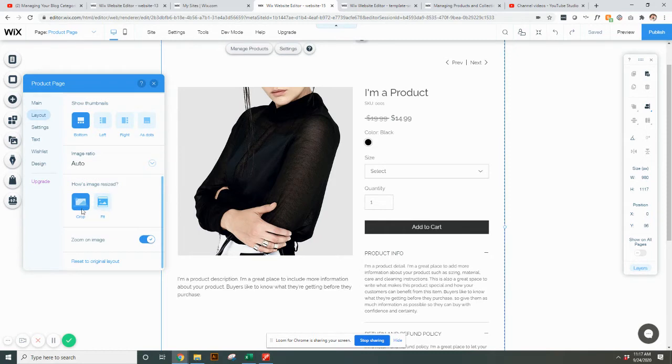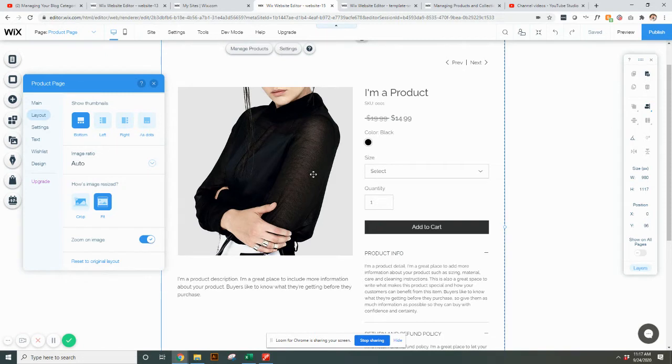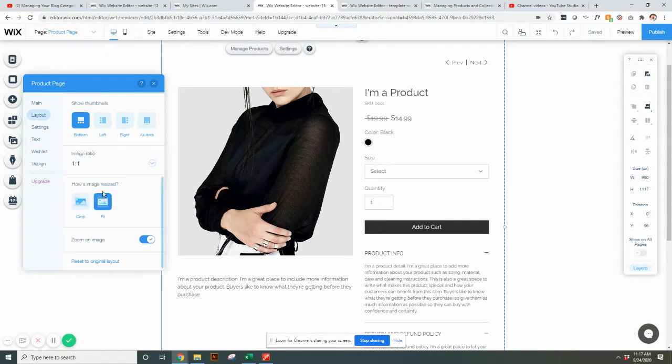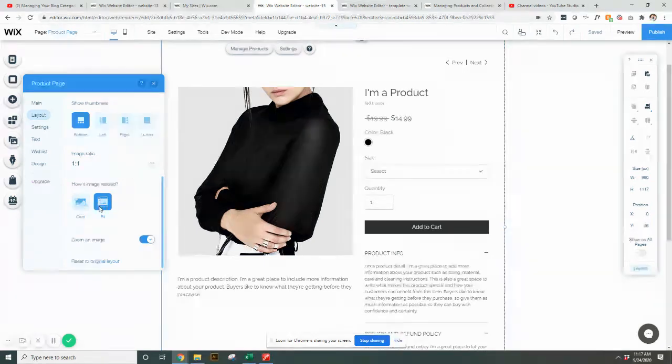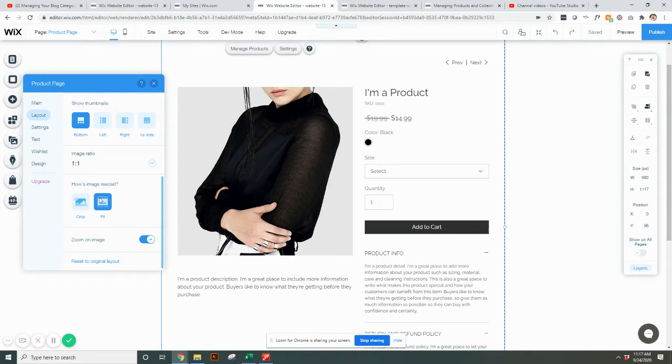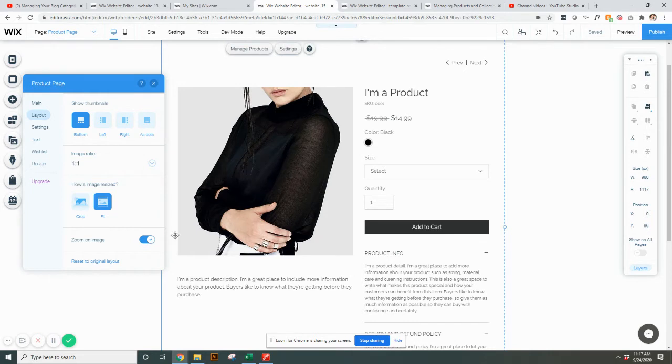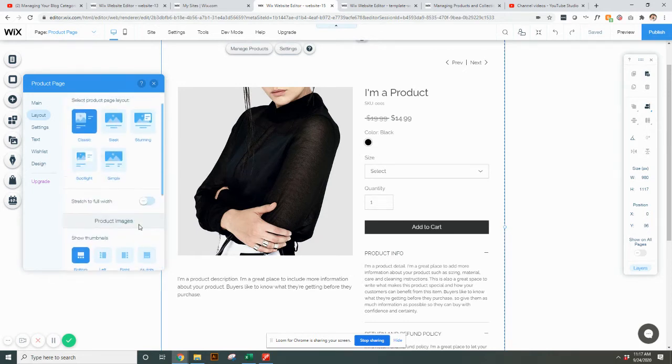You can have your pictures cropped, or you can choose fit. So say this product picture is not a square, but you have everything fitting the 1-1 ratio, it will fit the picture inside of the 1-1. However, there'll just be like some white space between it. If you want, when they hover over the image, if you want it to zoom in closer, you can have that on or off.